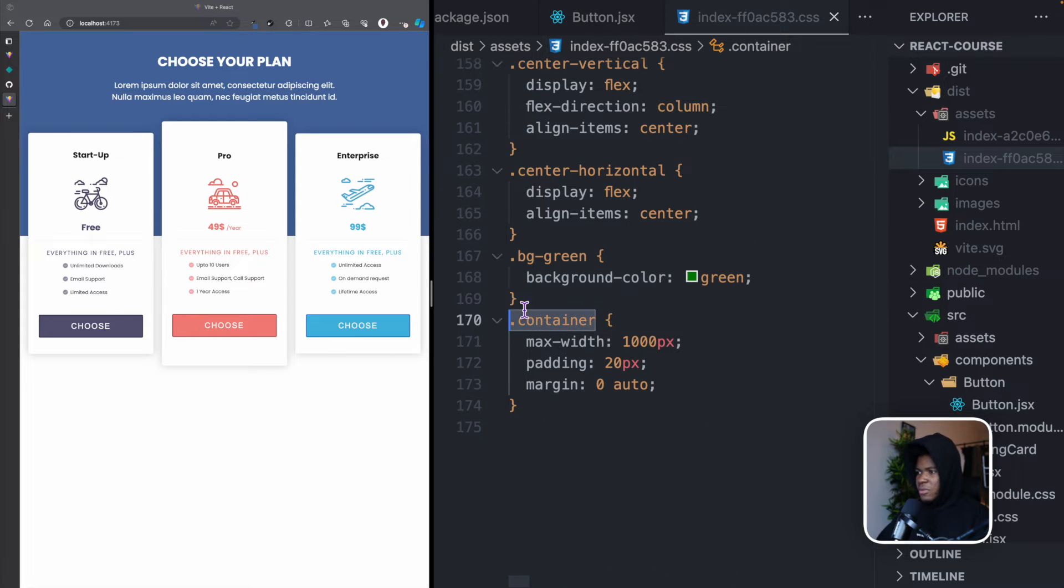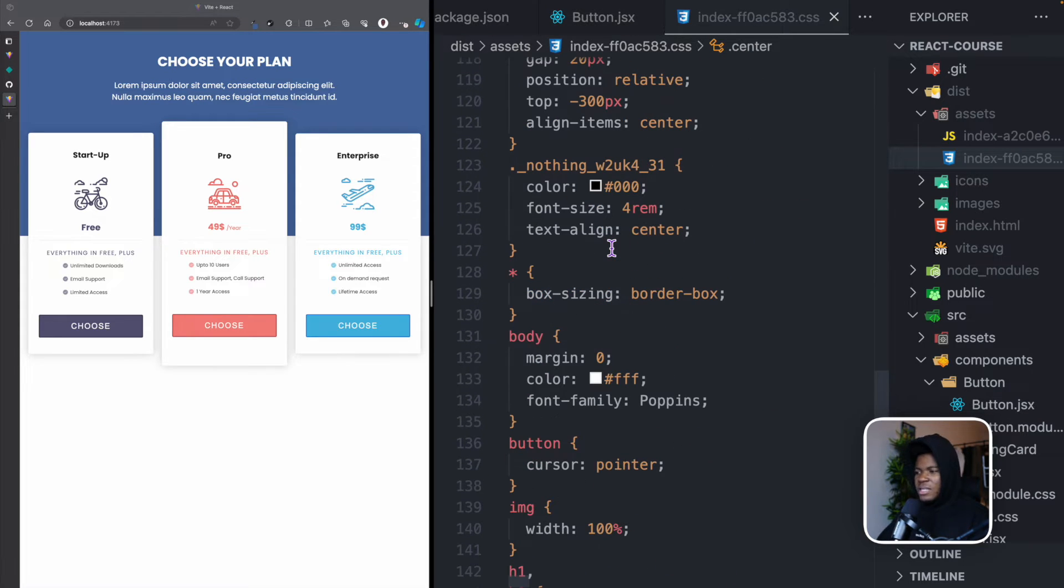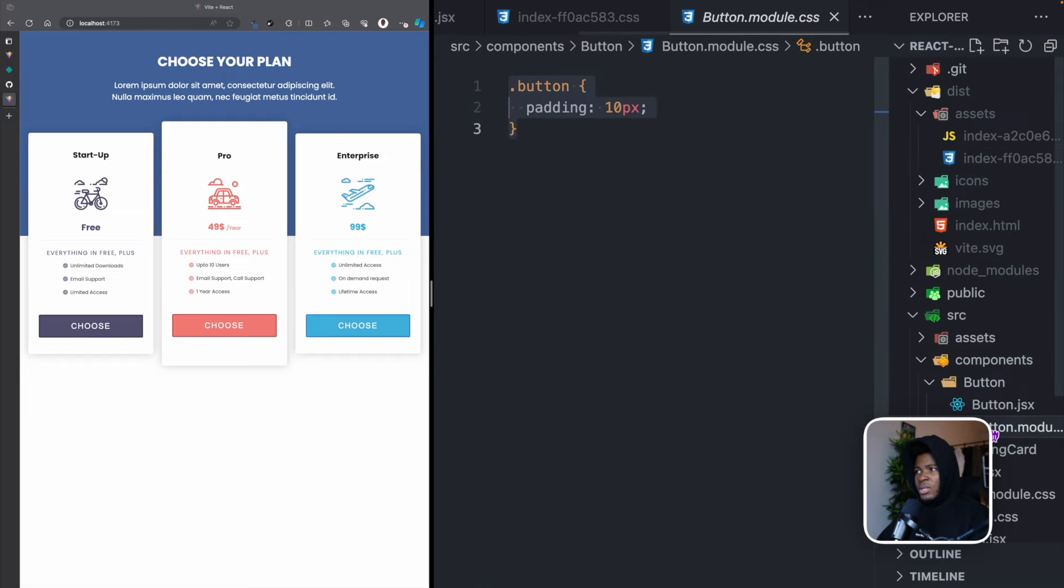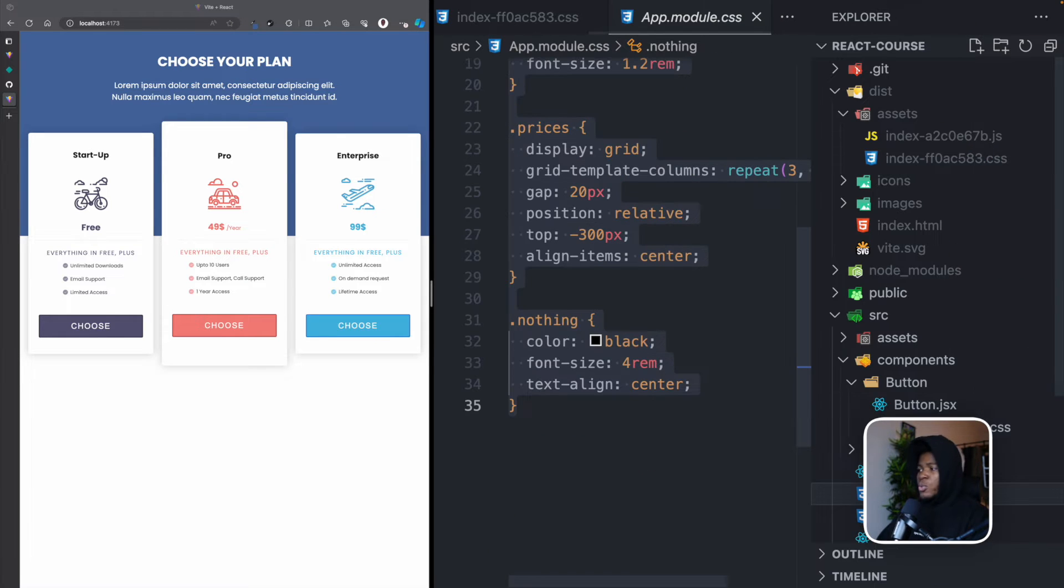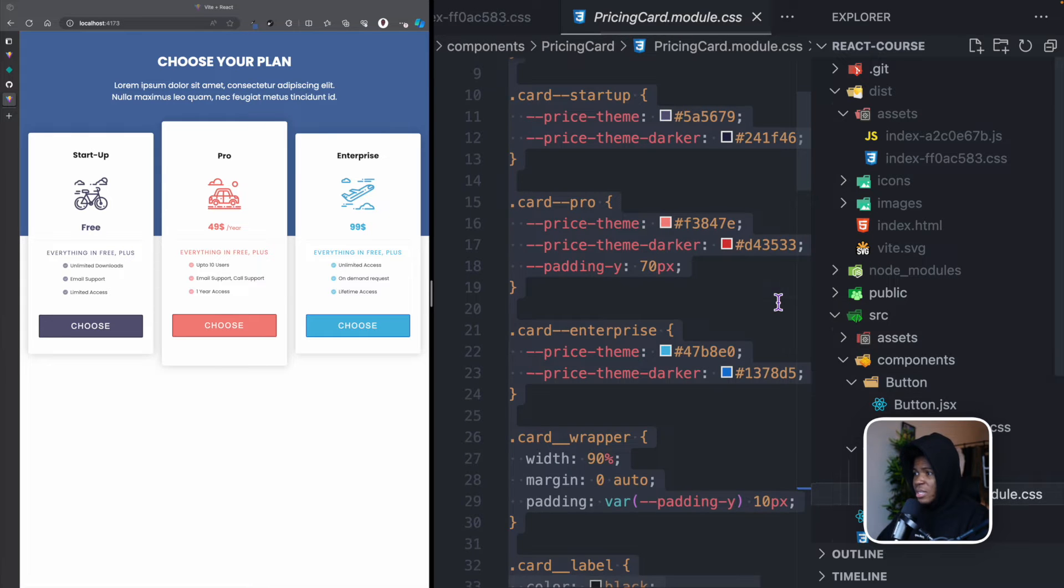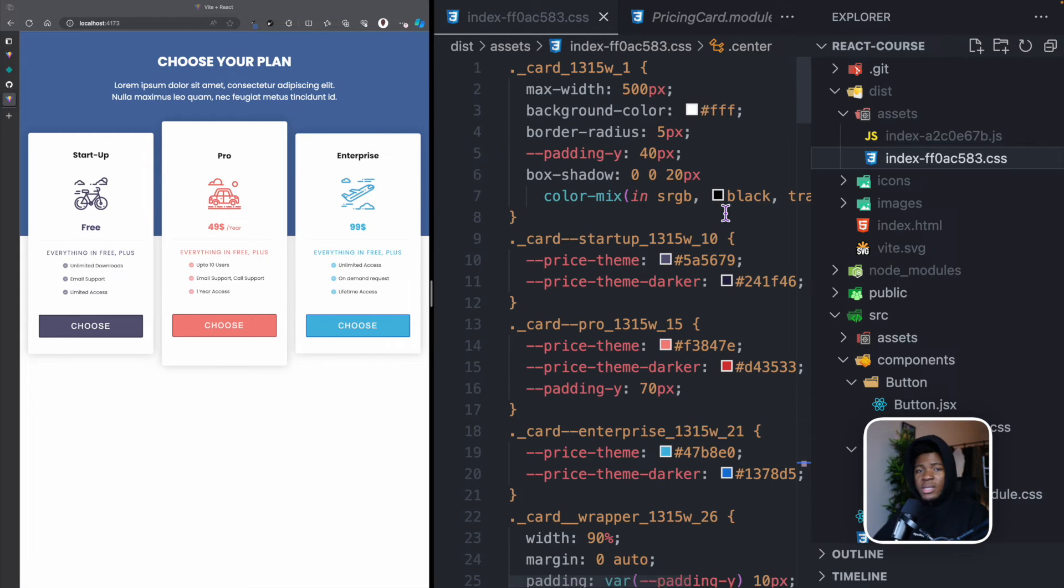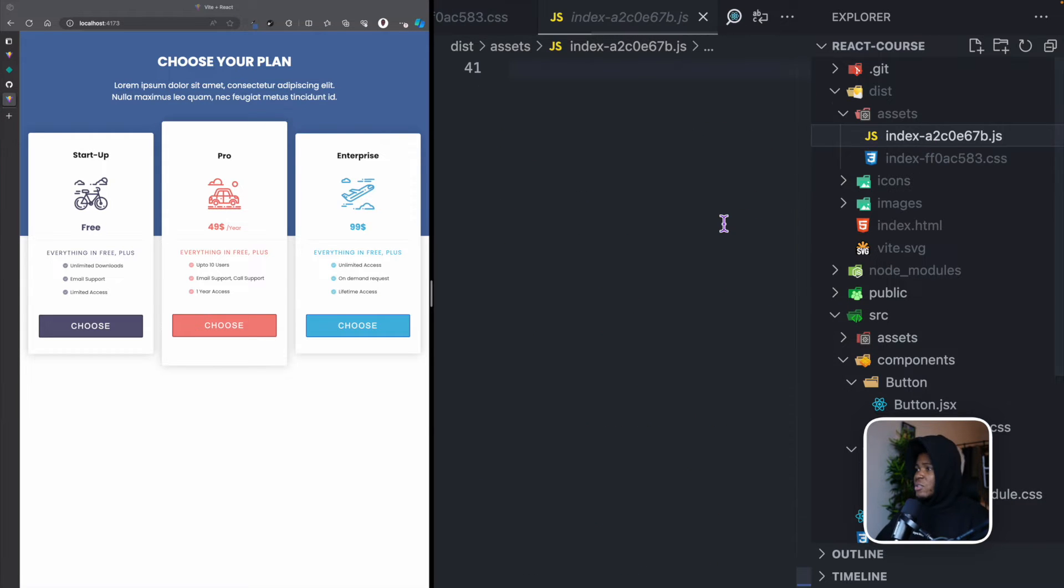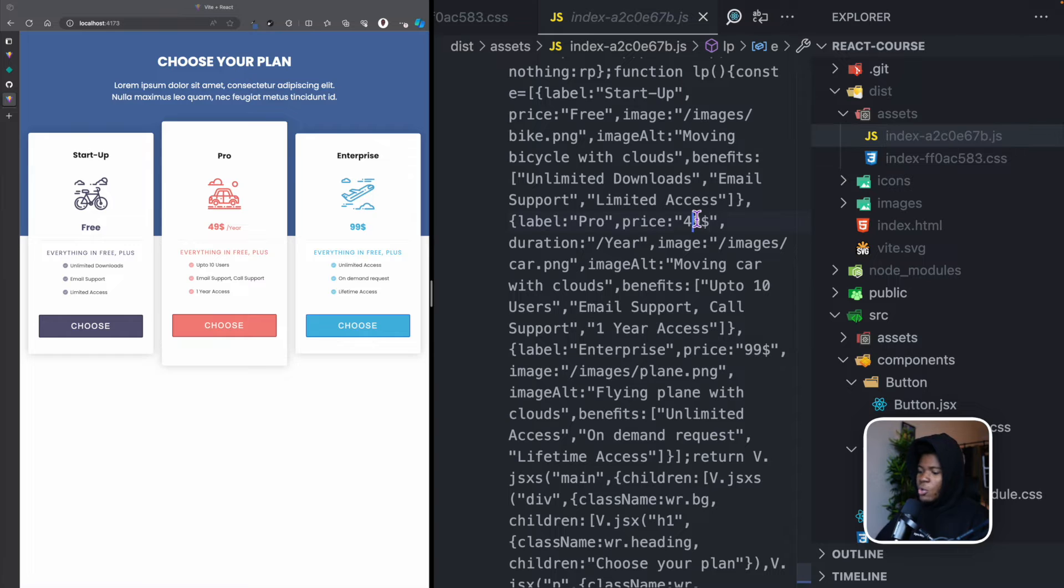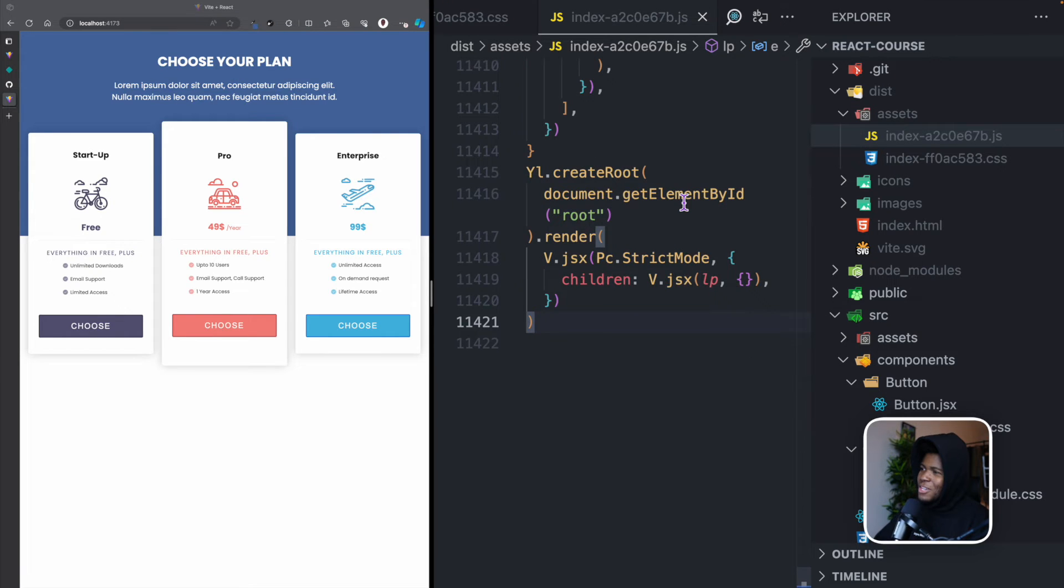We have this generated CSS for our card, also for the card price. If we keep going down, we have this CSS for the container, this BG green, all of these CSS that we have used so far, which we have in button.module.css, which we also have in app.module.css, pricing card module.css, dumped into this one CSS file. And if you go to the JavaScript, this is also the JavaScript necessary for the production version.